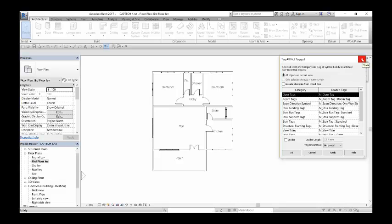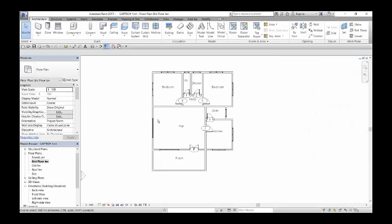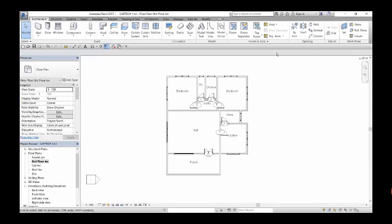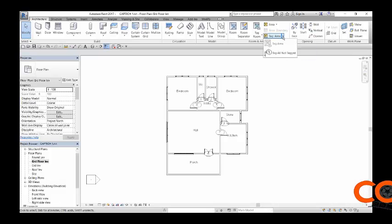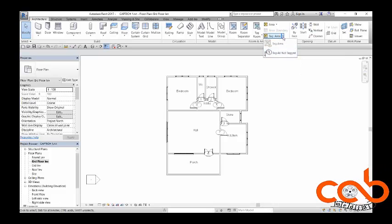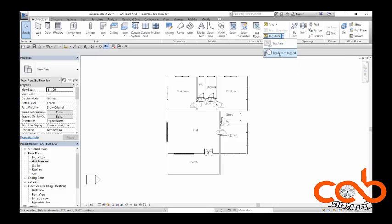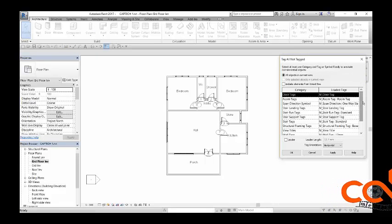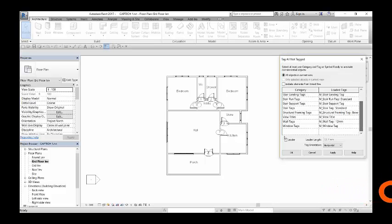Here we're going to click door tag, then we say Apply and all the doors are tagged. Also in doing that for our window tags, you can do the same. Click on the tag area and say Tag or Not Tag.